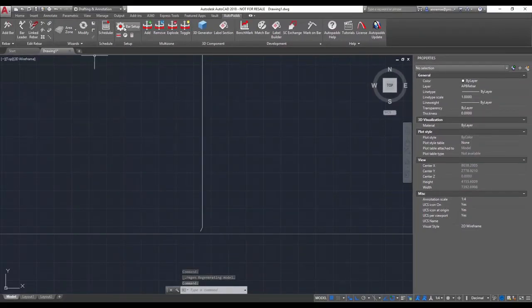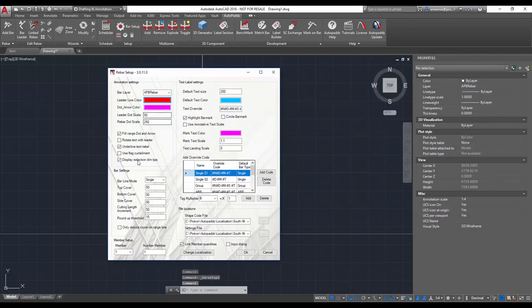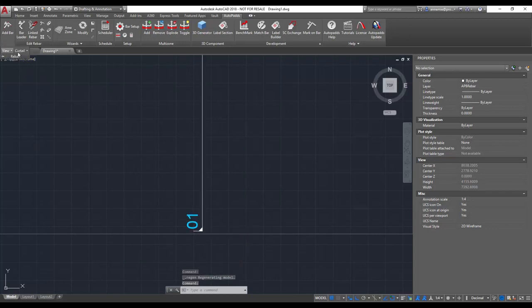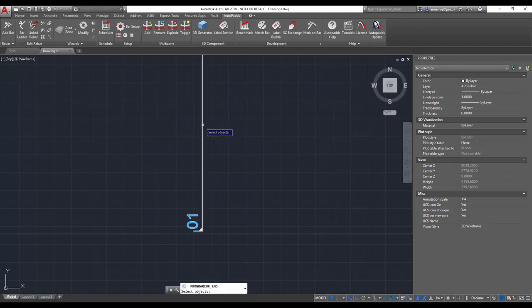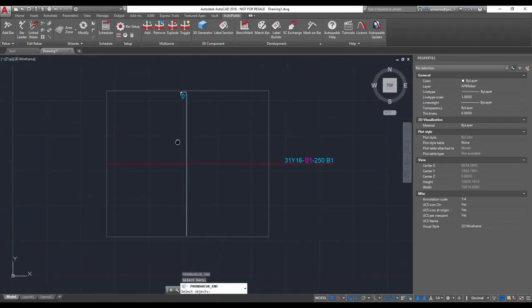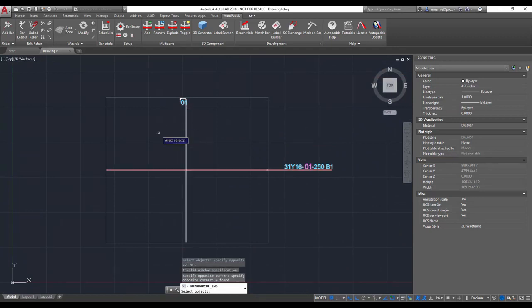Okay, so let's also show the end curtailment. Once again, select the option and then select your bar. And then also if you want both sides of your bar curtailed you can also do that.